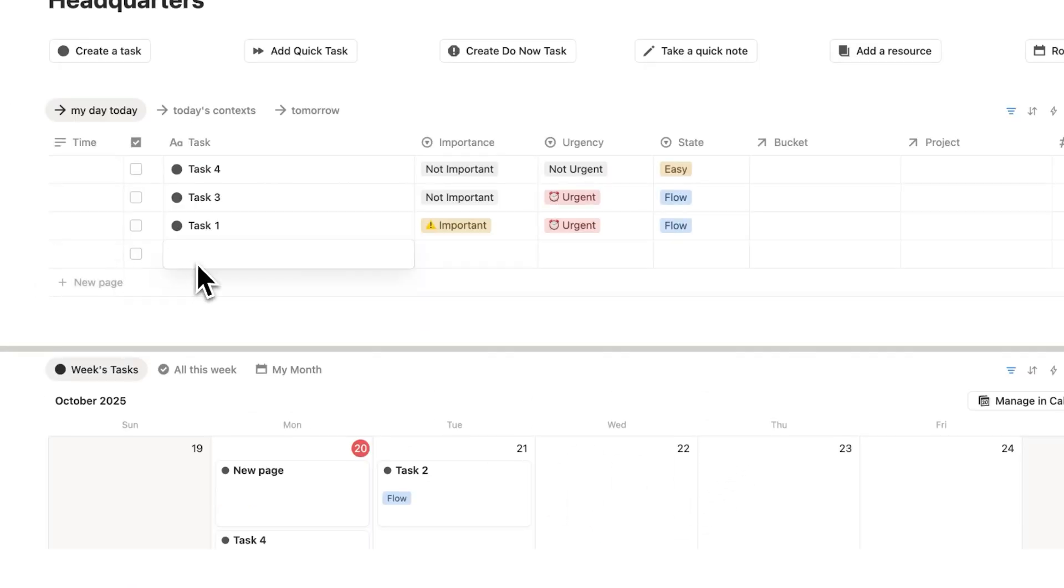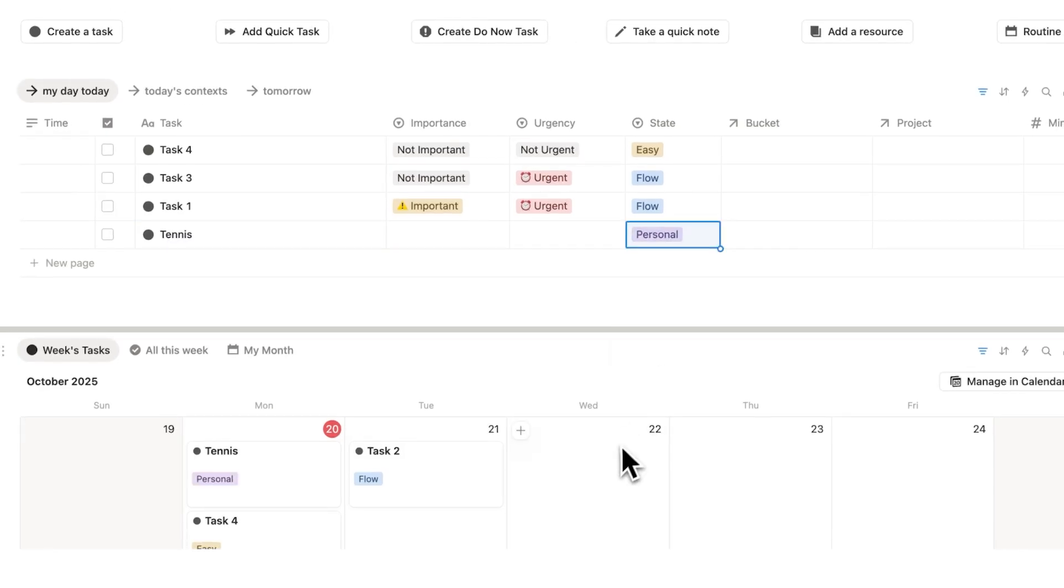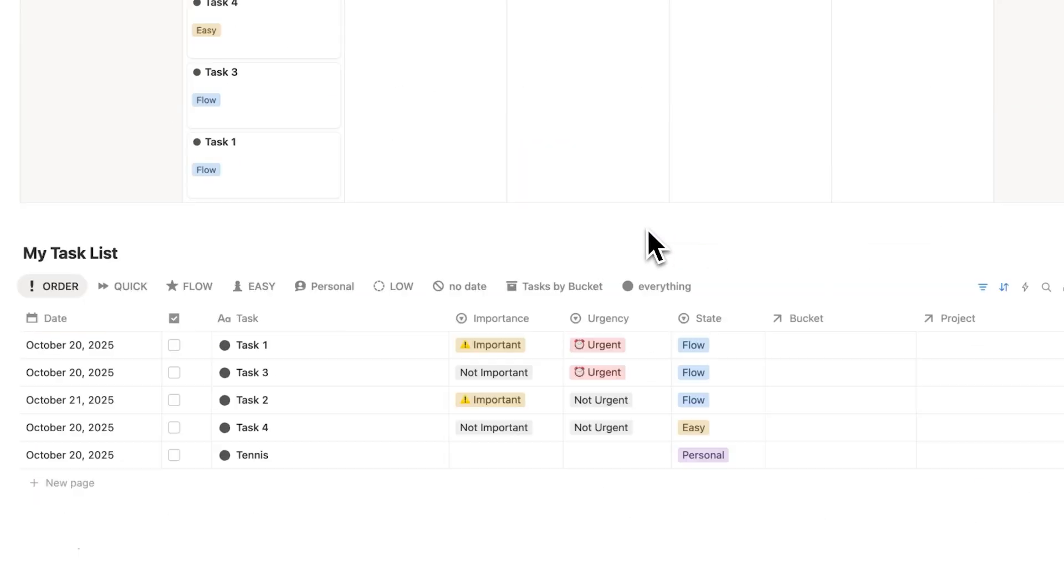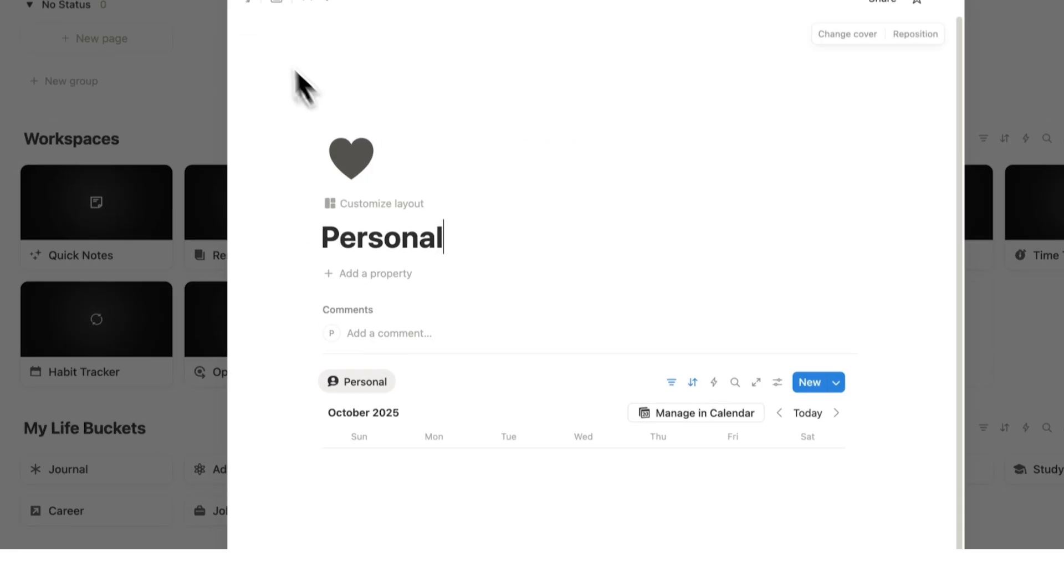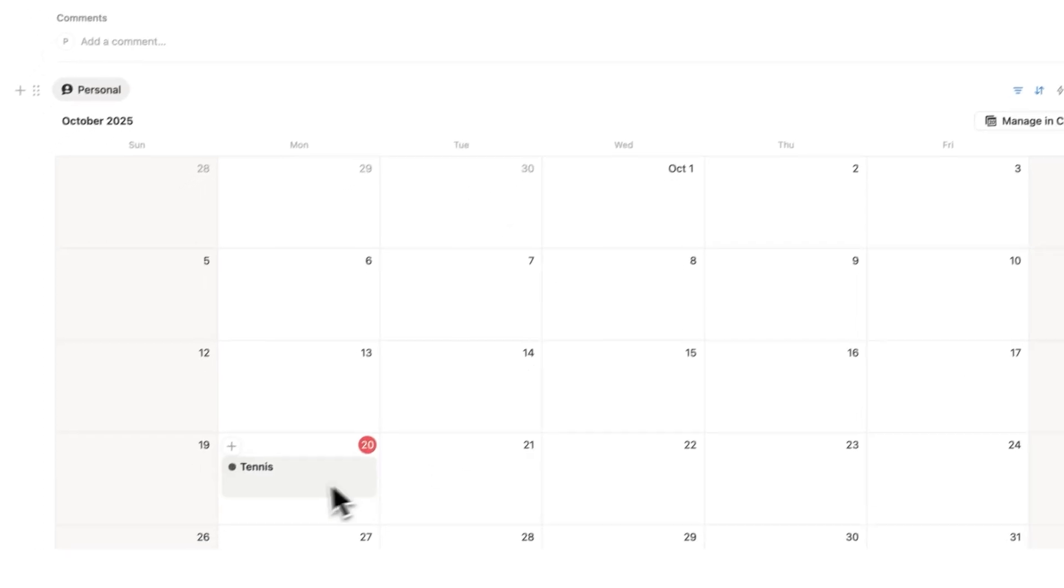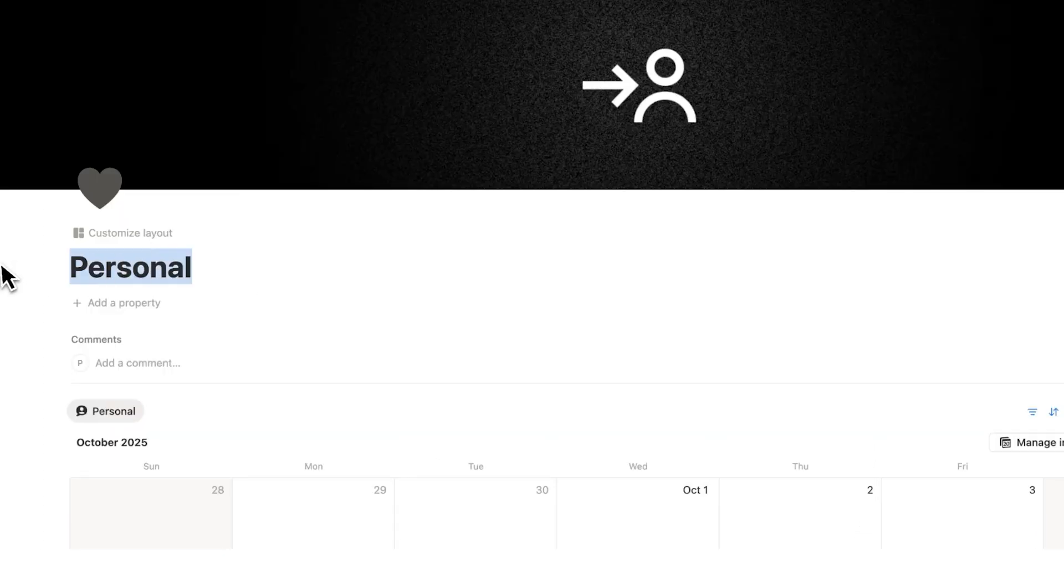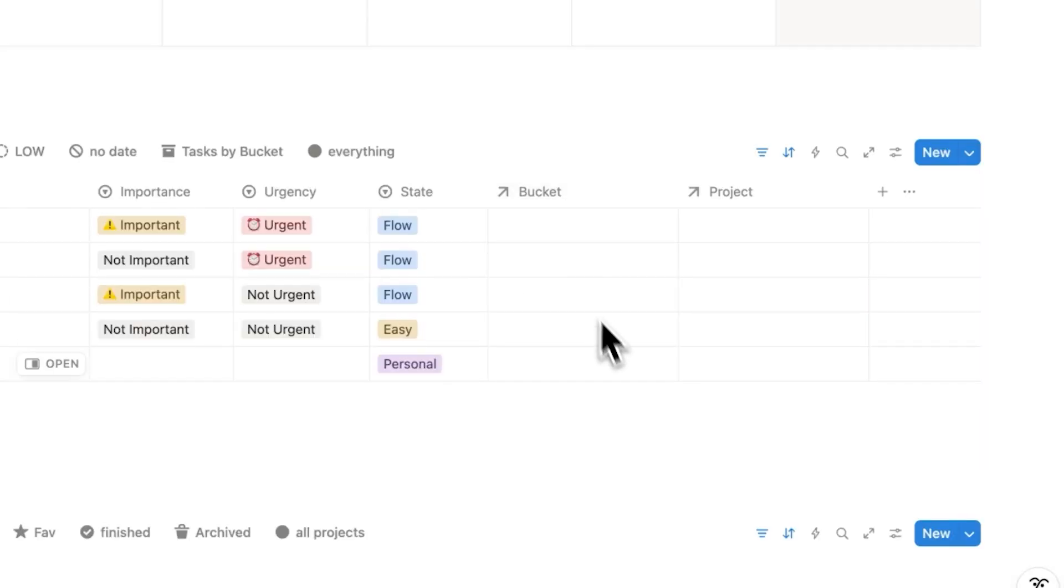And that's why I have a state of mind property in my Notion task management system. Let's say you're playing tennis with a friend, and you label that as personal. Every single task that's been labeled as personal can be found here on this personal page. This page is really useful if you're like me and you're bad at scheduling in personal time.